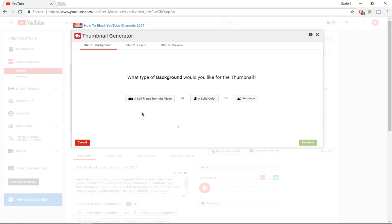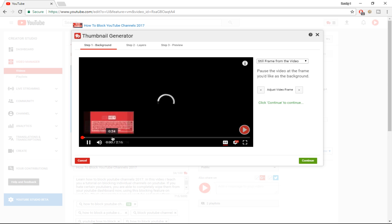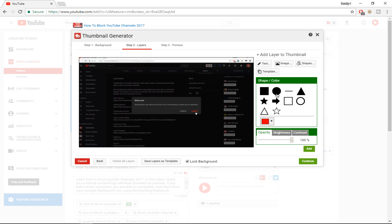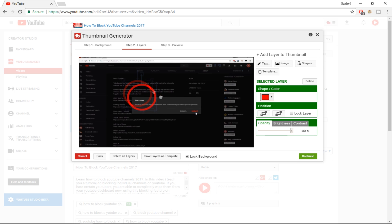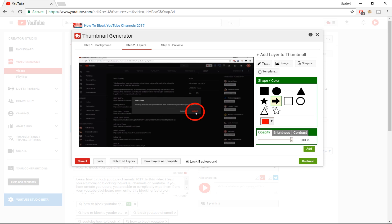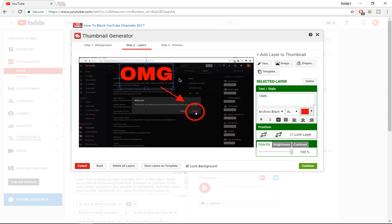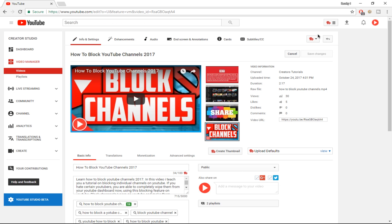Here you can select a background image or a still frame from your video. Once you've done that, you can select the layers you want to add. For example, I'll select a frame, press continue, add shapes by selecting them and clicking 'Add,' drag them into position, and add text — something like 'Oh my god' for example. You'll want to spend time making these thumbnails look great, but it's pretty cool to have a free thumbnail generator within YouTube. Pressing 'Continue' will make that thumbnail your public custom thumbnail, and a great custom thumbnail will attract more viewers and get you more views.